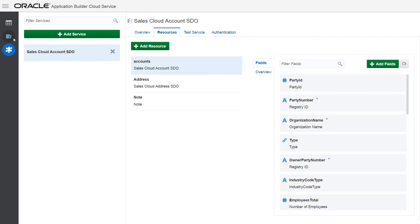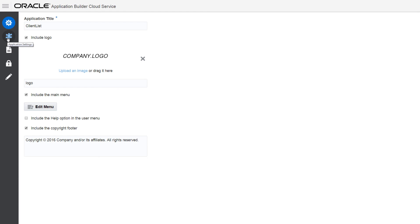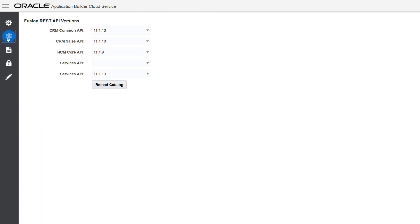As the REST APIs for your services are updated, you can use the Application Settings tab to control the API version that your application uses.